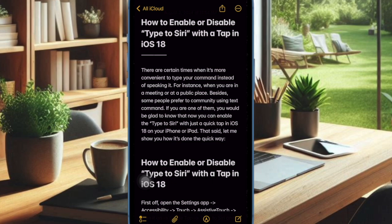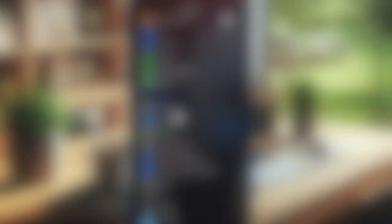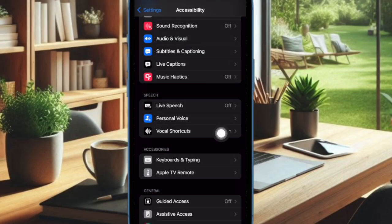That said, let's get started. First up, you have to open the Settings app on your iPhone or iPad. Now select Accessibility. Under the Speech section, select Vocal Shortcuts.